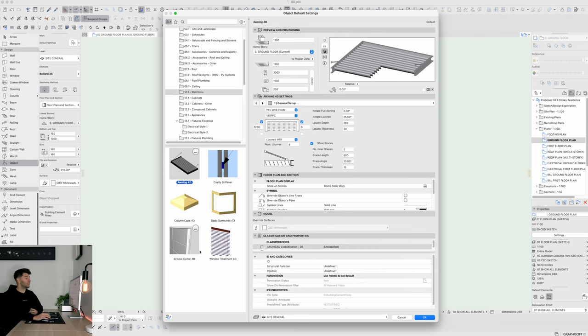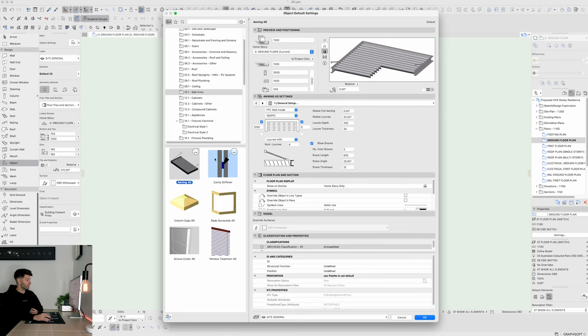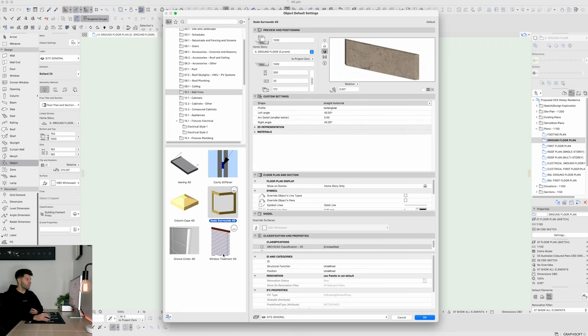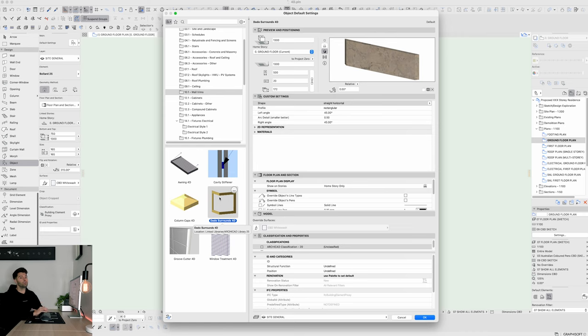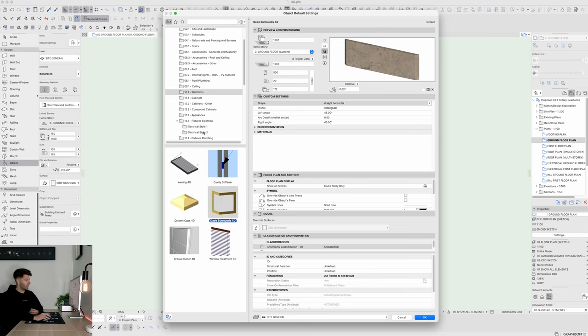Jumping ahead a little bit further to wall trims, the 4D awning is an incredible tool. It is something that we use in practice all the time, some of these others not so much. The 4D data tool can be used for window surrounds very simply, very easily and it is rarely and seldom used but it is still used every now and again.